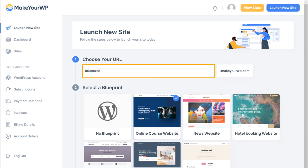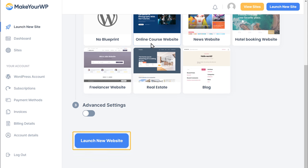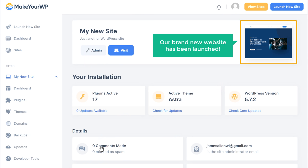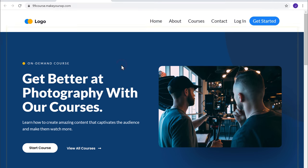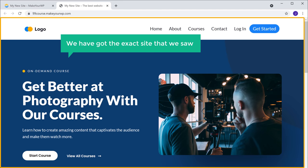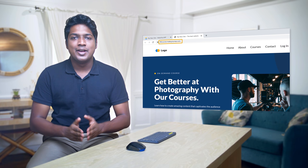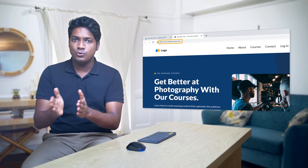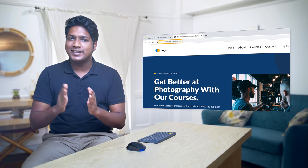Once you have entered your URL, let's click launch new website. Our brand new website has been launched. Now if you click visit, you can see that we have got the exact site that we selected. This is just a temporary link to your site — you can easily change this to your own domain name like 99coast.com. We'll see that later in this video.